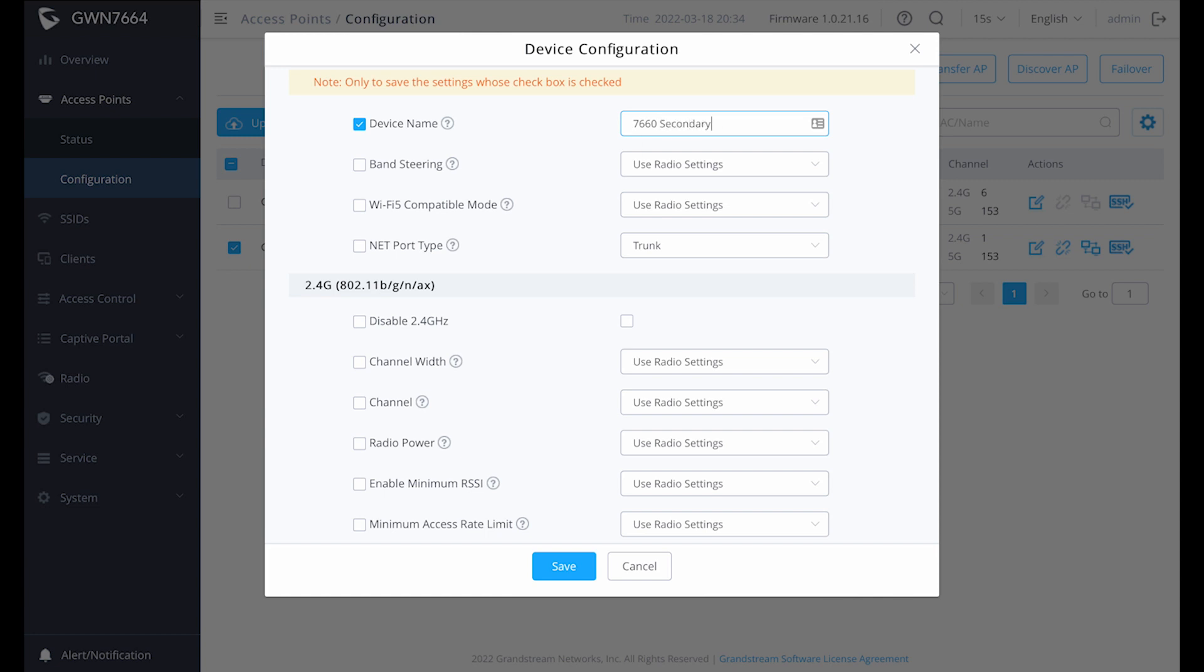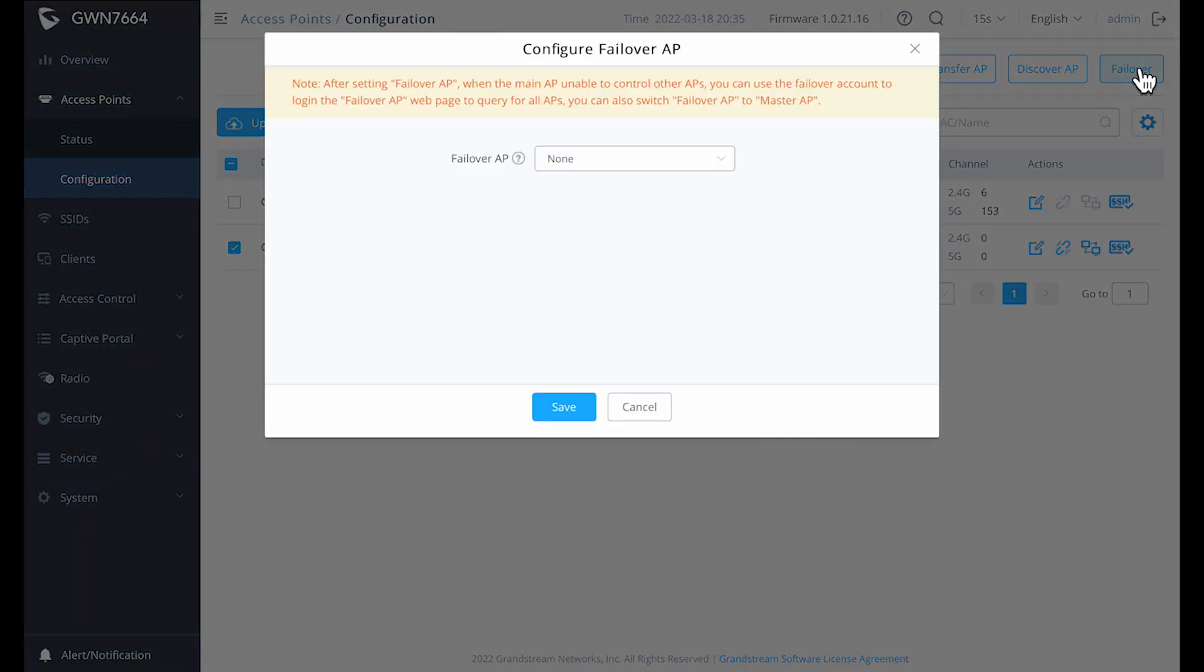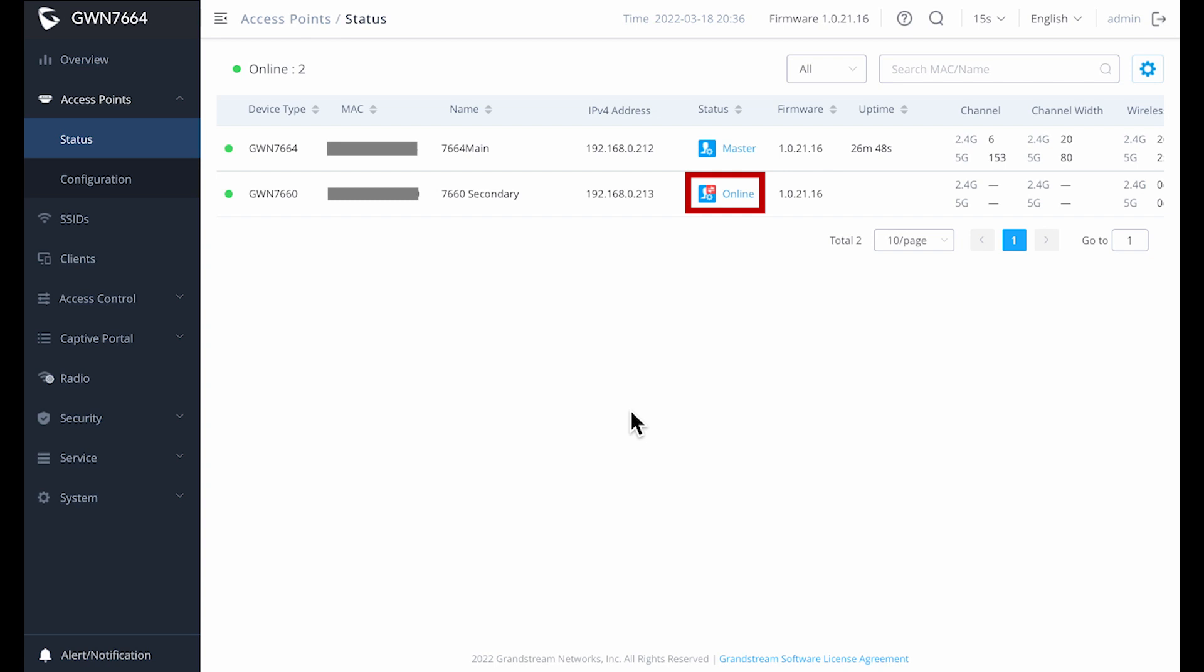One of the very cool features that I hadn't seen before is that you can actually designate one of the slave units as a failover master. In the event that the master goes offline, the failover will take over at managing the systems. To set this up, just click on failover and select the access point you want to designate as a failover device. Going back to the status page, we can see that the secondary AP has a failover symbol indicating that it's a failover device.